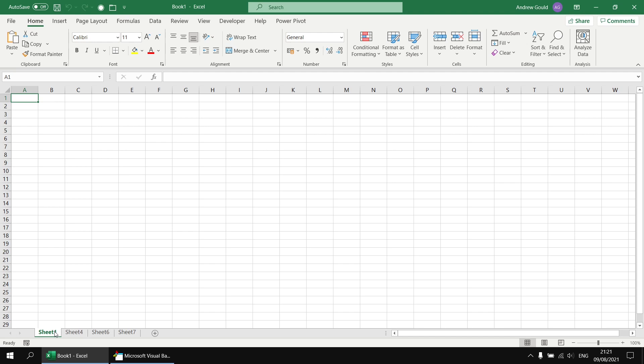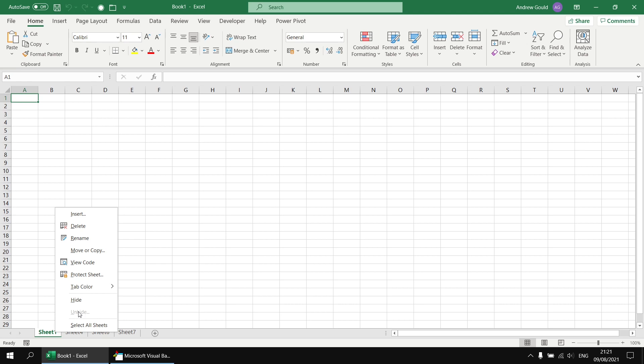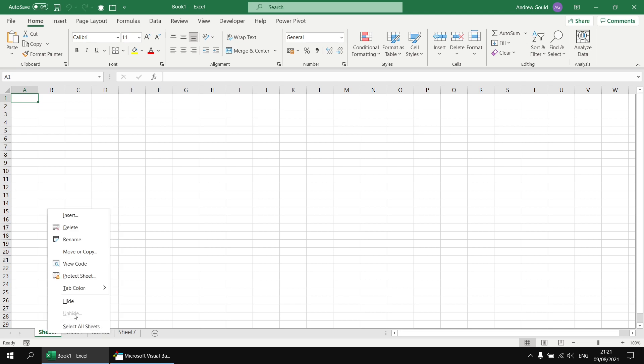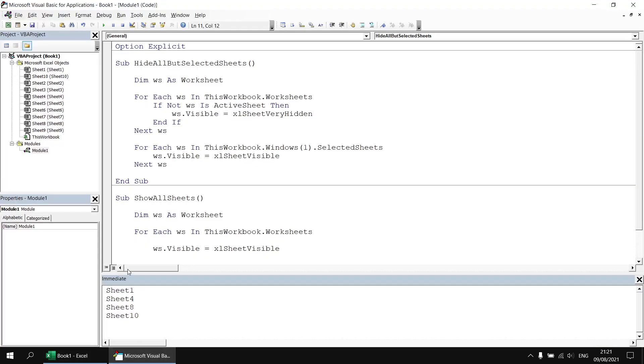But if we now right click on any existing sheet tab there apparently are no worksheets to unhide. So when a worksheet is made very hidden you can't unhide it simply by right clicking on a sheet tab and choosing the unhide option.